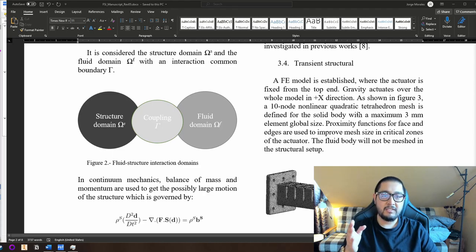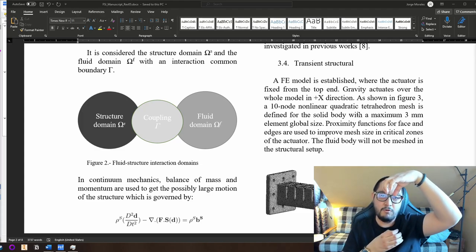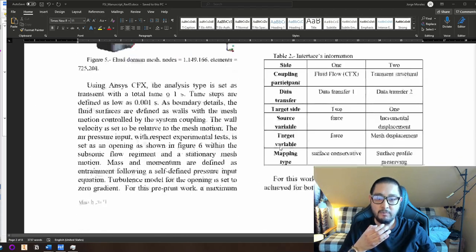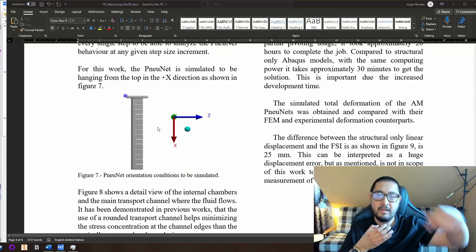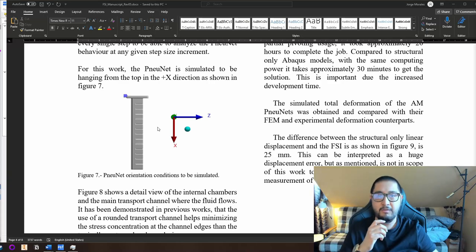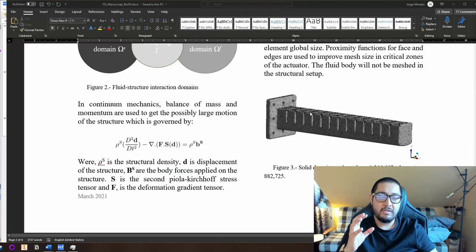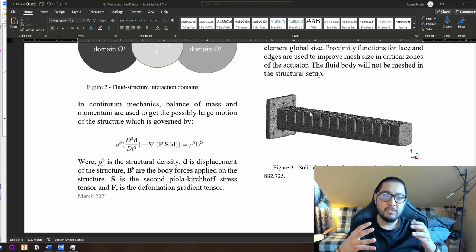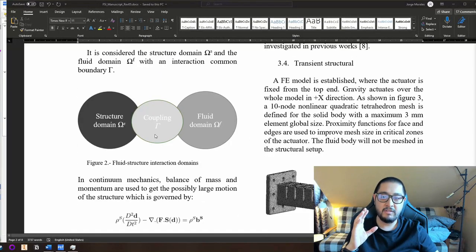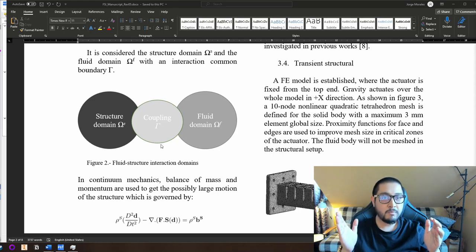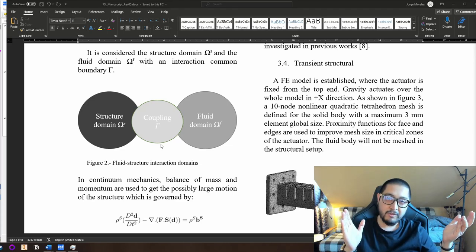You need to imagine the actuator hanging from the top and bending in the XC plane. To make this work, you need to mesh the solid in the structural mechanics setup. We need both a fluid domain and a structure domain — a solid body for the structure and a continuous body for the fluid. You can create this by subtracting the internal cavities material to create an independent body of the inside cavities.